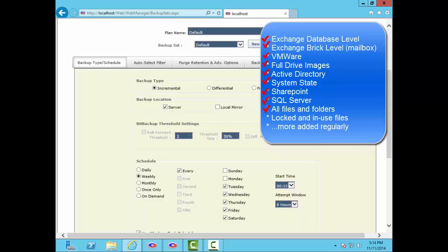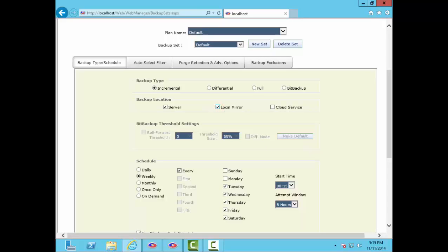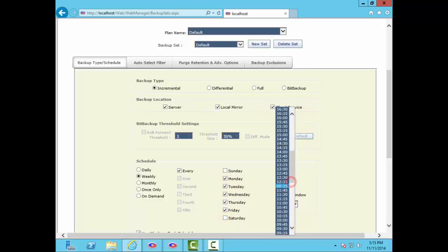I'll set up this backup set called Default to do incremental backups of full files. It will send backups to the RBS server and to a local device like a USB drive inside the local network. Let's also set it up to send backups to a cloud service like Google Drive or Dropbox. So, this backup will go to three locations all at the same time. The RBS server, a location inside the local network, and somewhere in the public cloud. Let's do this backup Monday through Friday starting at 8 p.m. local time and attempting for 8 hours. If the backup is still running after 8 hours, we'll have it stop and resume with the next session on the next night.